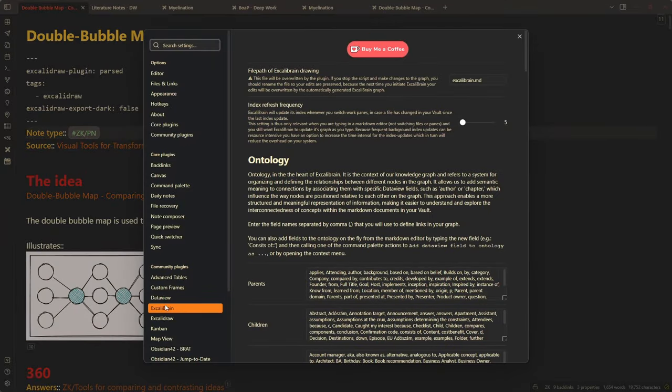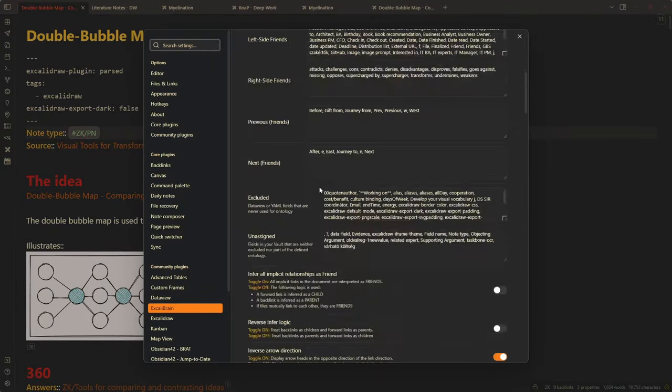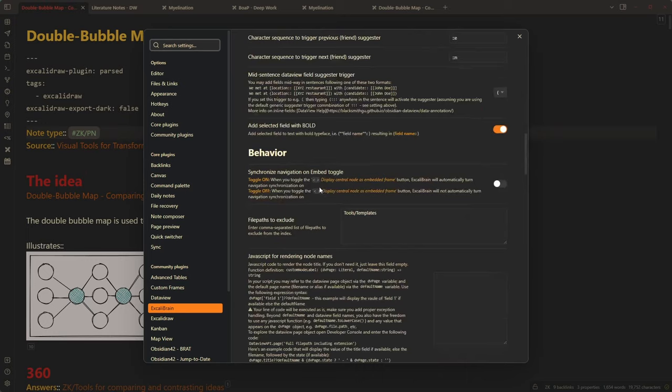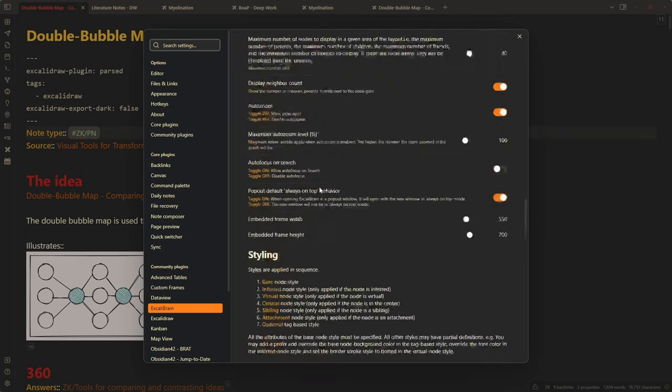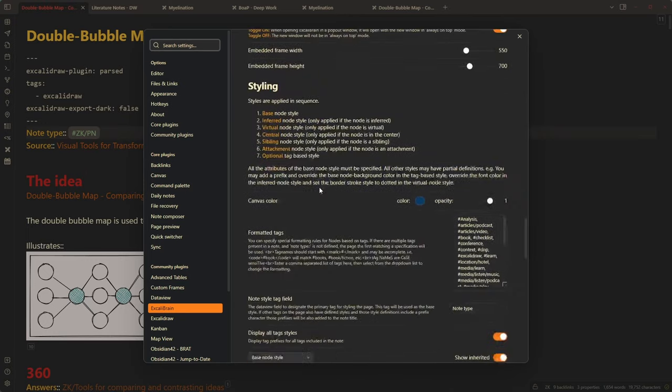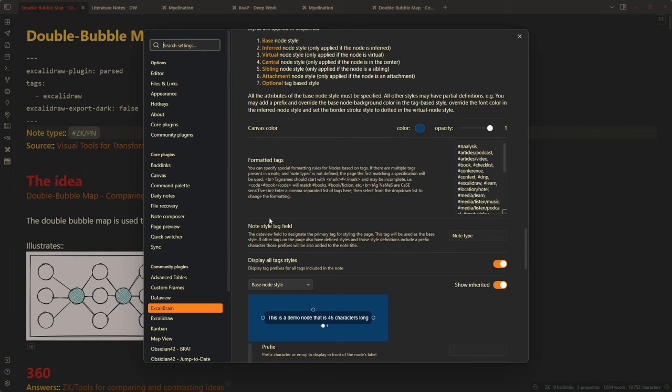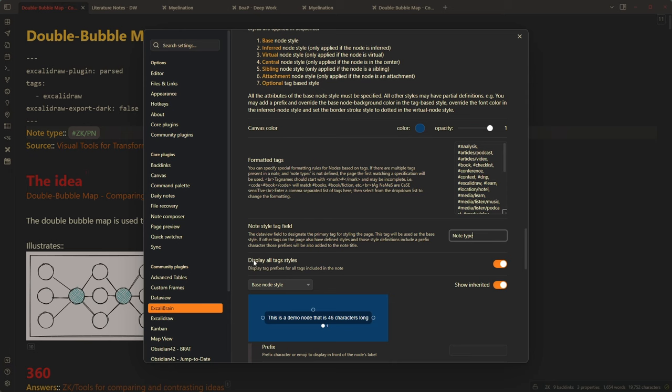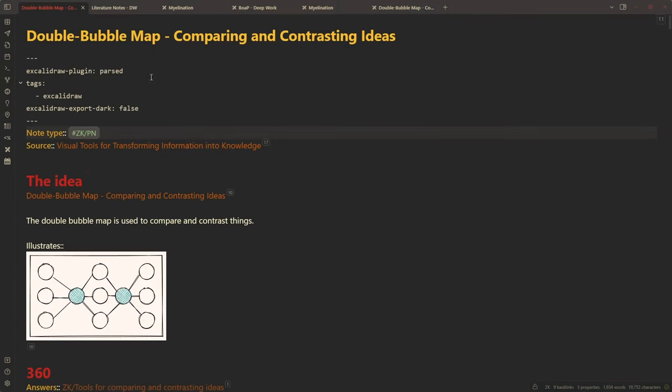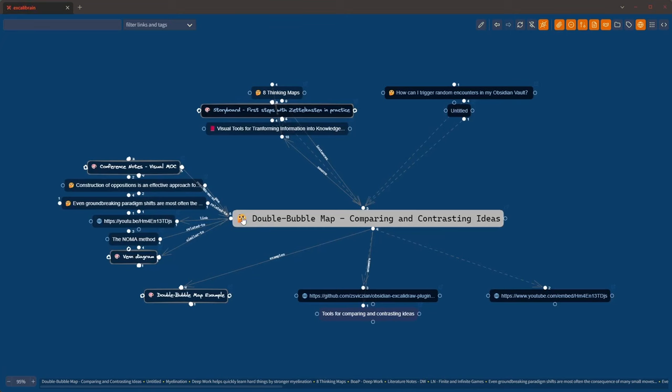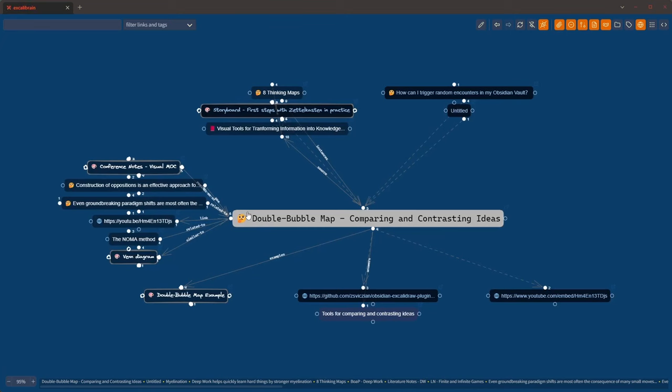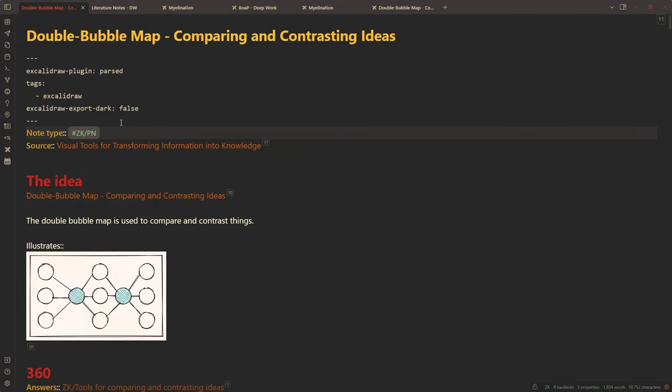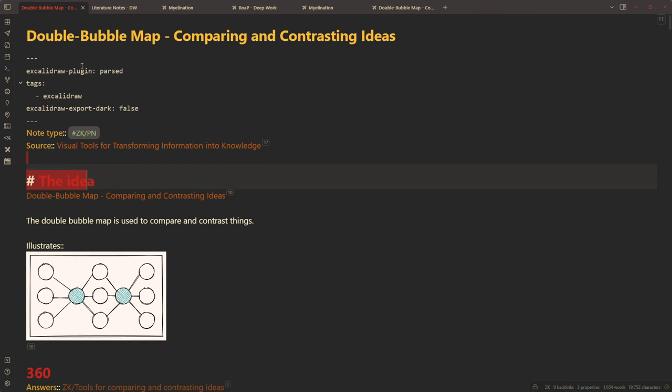Just to show you how to configure this in plugin settings, if I open Excalibrain settings, I can scroll down all the way to styling and here under styling, you will find two new settings. One is you can set the name of the style tag field. So by default, it's note type. And then you can also configure whether to display all the style tags. So if I turn this off and I come back to look at this note, then you will see that from now on, this is only a permanent note and the Excalibrain tag disappeared from here.